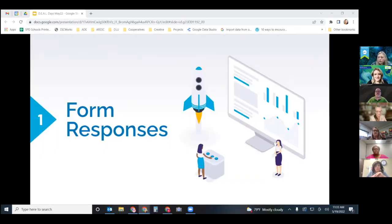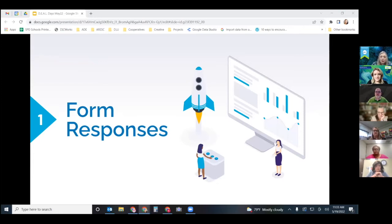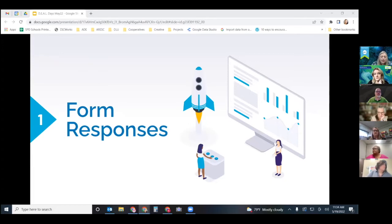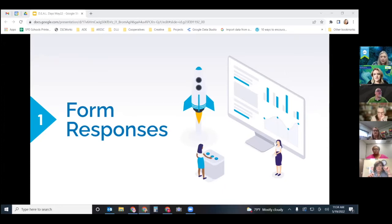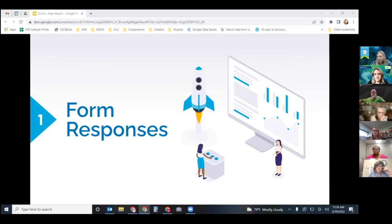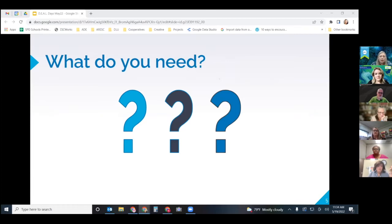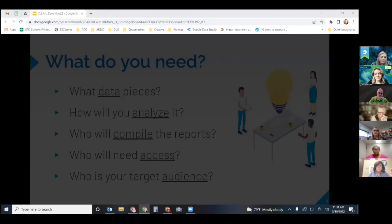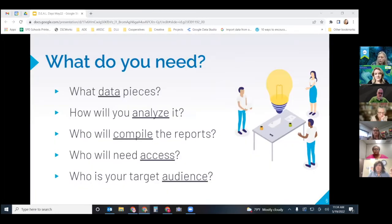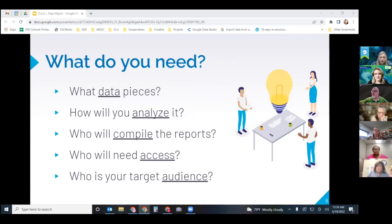So we're just going to start out talking about form responses. When you design your Google form a lot of times we just focus on the questions that we want to include but we don't necessarily think too much about how we want to get those responses back. If you're doing it for like a quiz you may pay more attention to that because you want it to be easy to grade. But when you're trying to collect some data you need to be very specific about those questions. So to start out you need to think about what you need. I've got a few questions that you can use to guide your thinking. What data pieces will you need to collect? How are you going to analyze it or what tools are you going to use to explore your data?